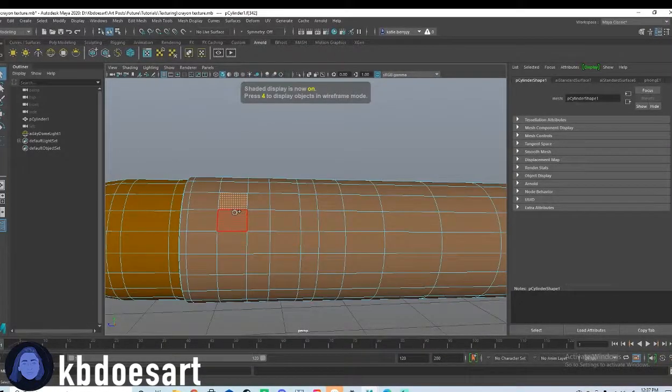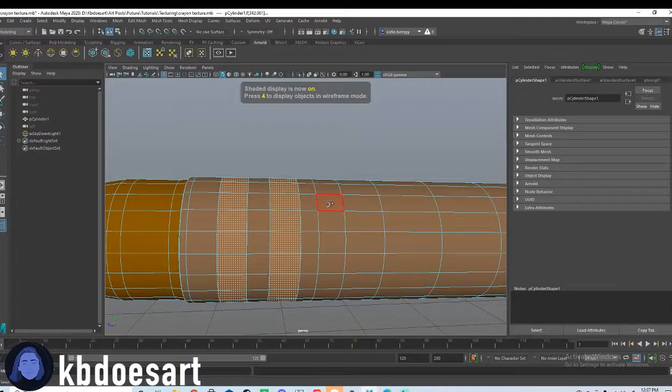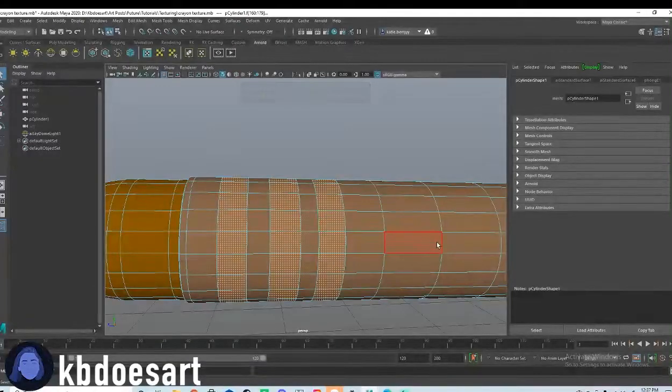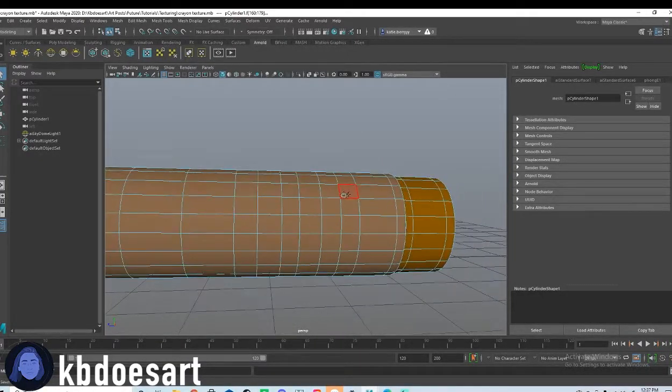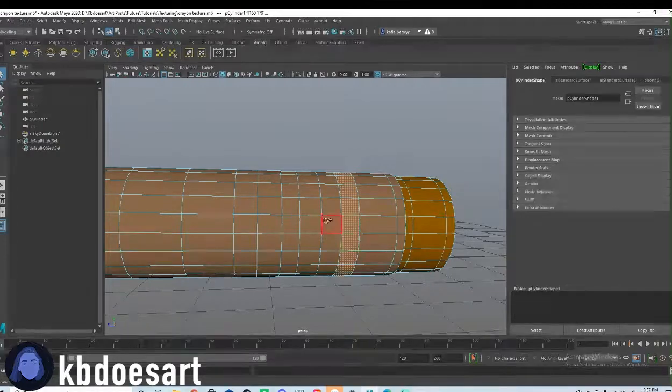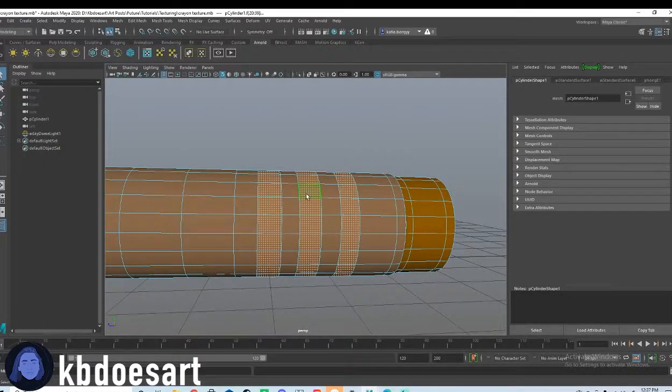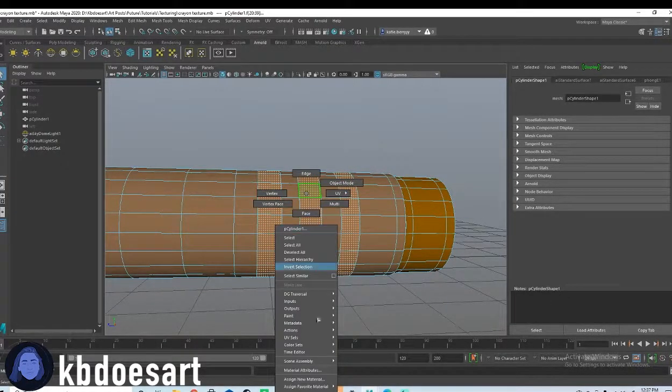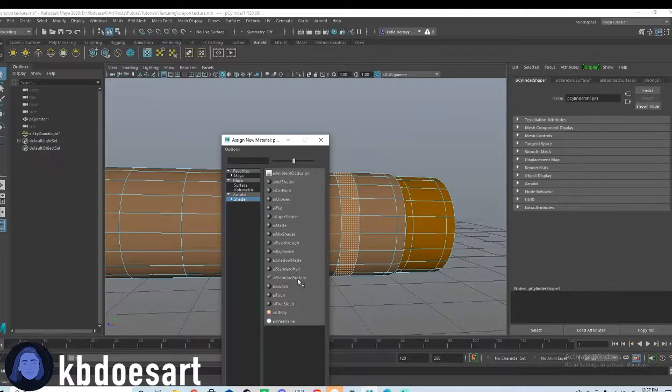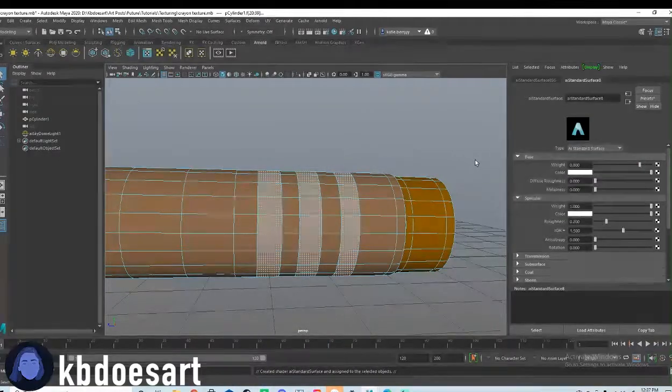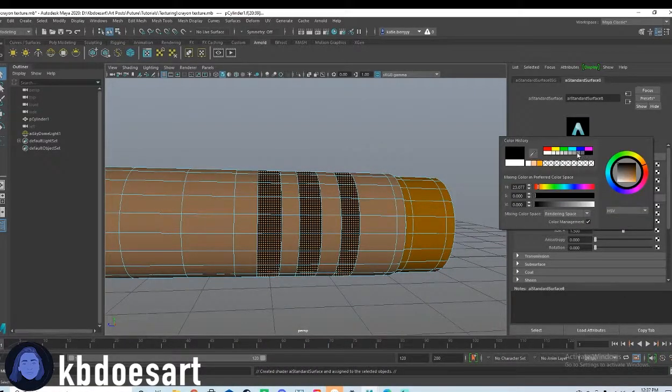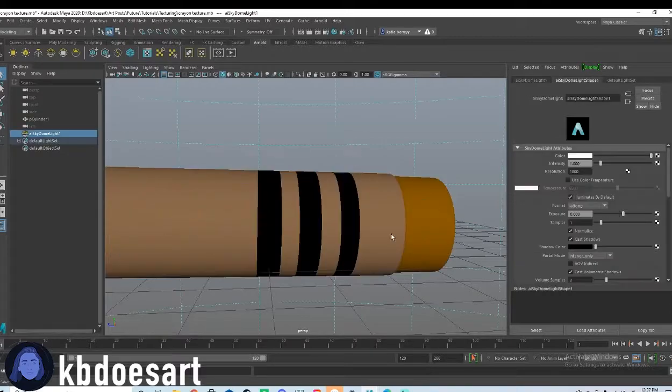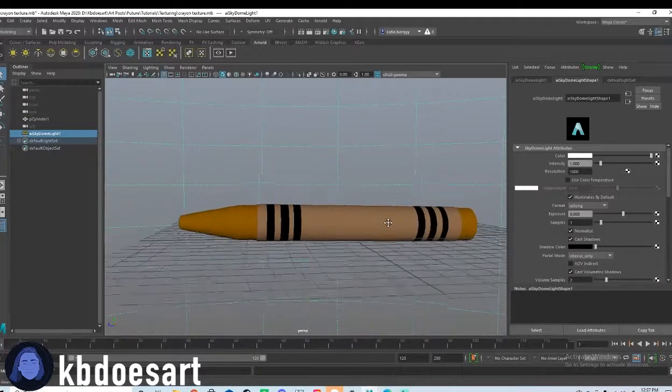But we're going to hold tab and double click on those rings and do the same on this side, hold tab and double click to select our rings, hold right click, assign new material shader AI standard surface. And then I'm just going to make those guys black, because that's the color that the rings are.